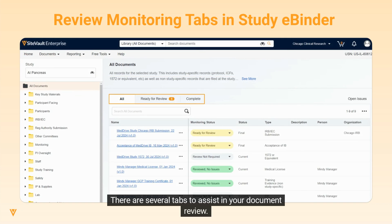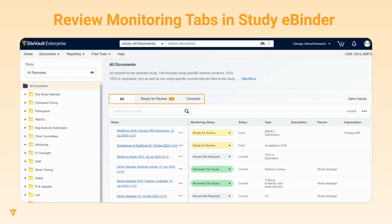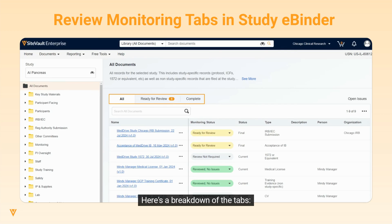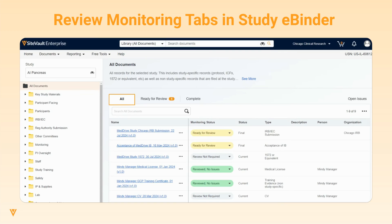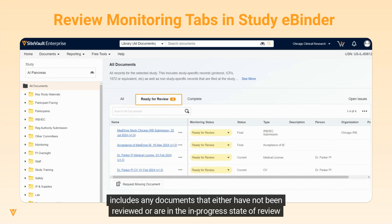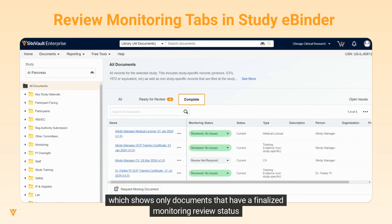There are several tabs to assist in your document review. These tabs make it very easy to navigate to documents that require your action. Here's a breakdown of the tabs: All, which shows all documents you are able to see as a monitor for the study; Ready for Review, which includes any documents that either have not been reviewed or are in the in-progress state of review; and Complete, which shows only documents that have a finalized monitoring review status.